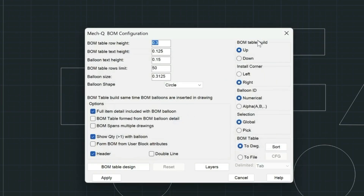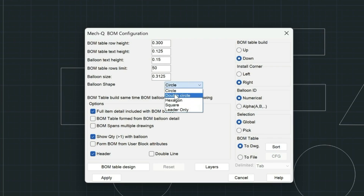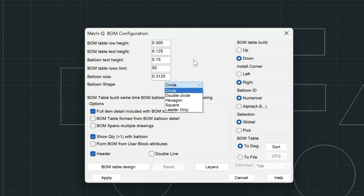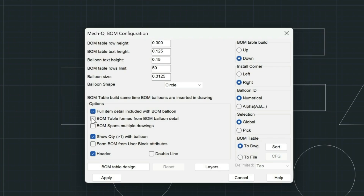It's super important to get the table just right before you start a project. This includes building the table the way you want it — I want to build it in a downwards direction, and I'm going to be sending this to the drawing. I also have the option to use various shapes here. I'll be exploring mostly the circle, and then we'll get into the leader-only option, where you can create squares, double circles, hexagons, and so forth. There's an option here that I'm going to toggle on, which allows me to insert the bubbles first and then build the table, whereas if it's unchecked, the table will be built as you're placing the bubbles in the drawing.